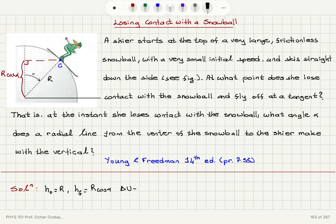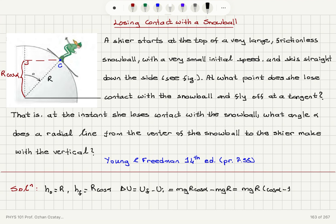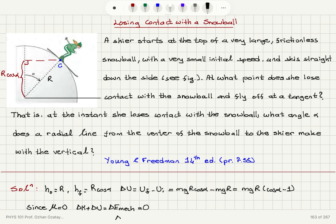The change in potential energy of the skier will be the final potential energy minus the initial potential energy, which is mg·R·cosine(alpha) minus mg·R, equal to mg·R times (cosine alpha minus 1). Since this is a frictionless snowball, the coefficient of kinetic friction is zero, so the change in kinetic energy plus the change in potential energy equals zero, meaning delta K equals minus delta U.